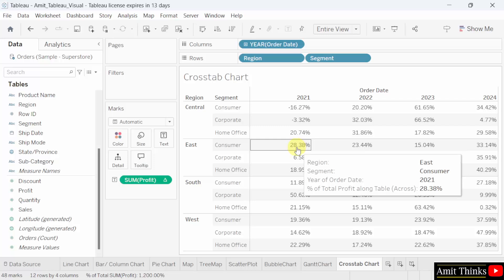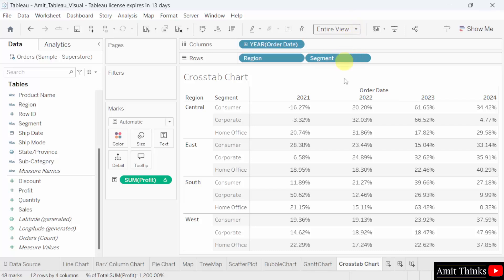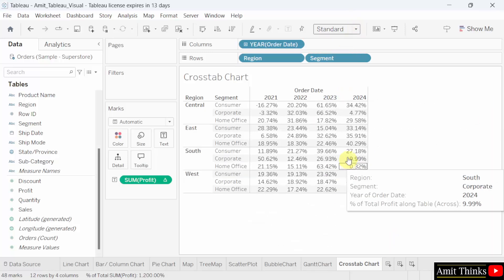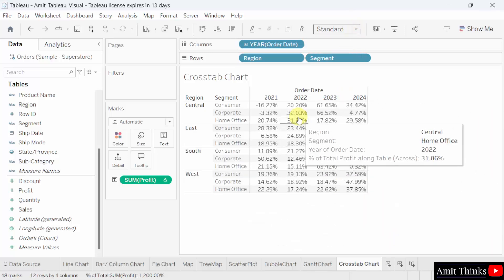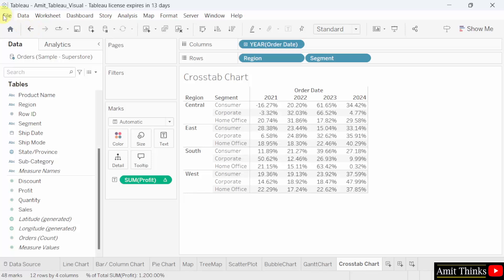In this way, we can create a cross tab chart. You can also set it to standard to make it look like this. We'll save it. We saw how we can create a cross tab chart in Tableau.